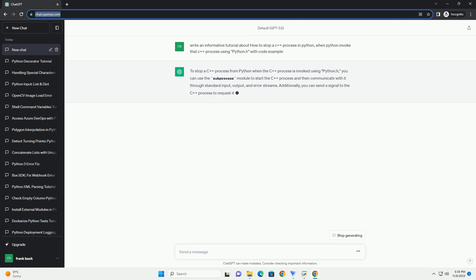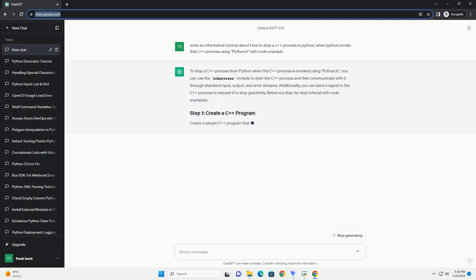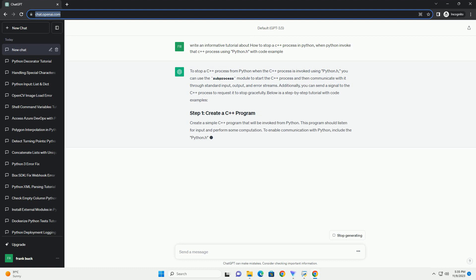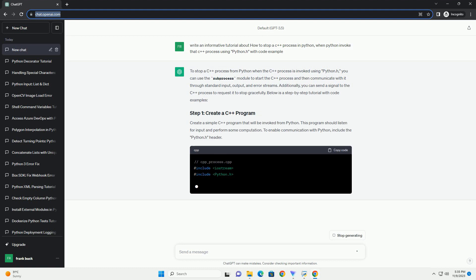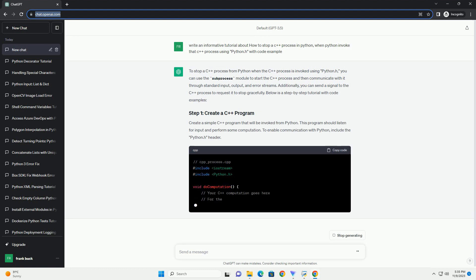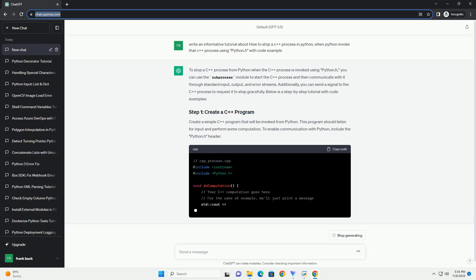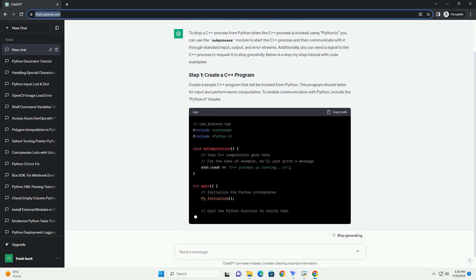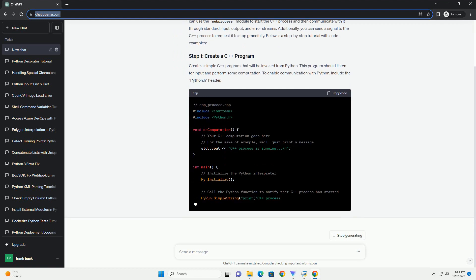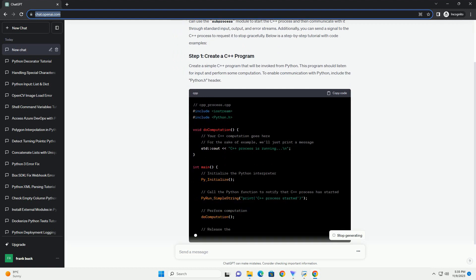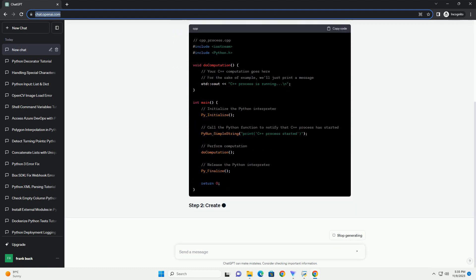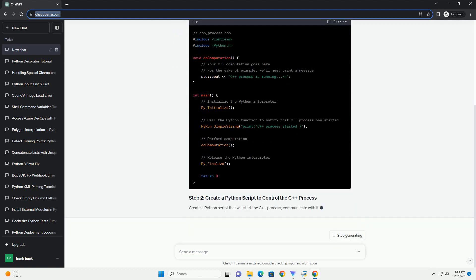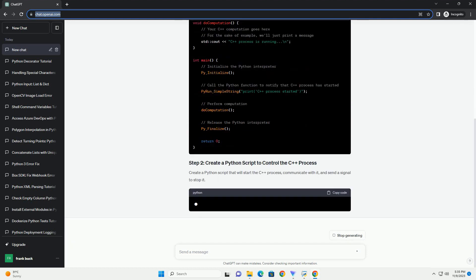you can use the subprocess module to start the C++ process and then communicate with it through standard input, output, and error streams. Additionally, you can send a signal to the C++ process to request it to stop gracefully. Below is a step-by-step tutorial with code examples.